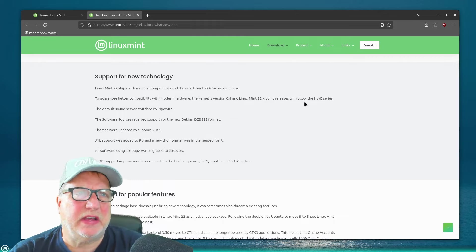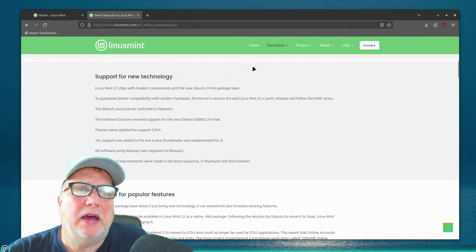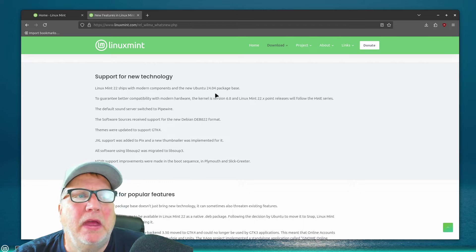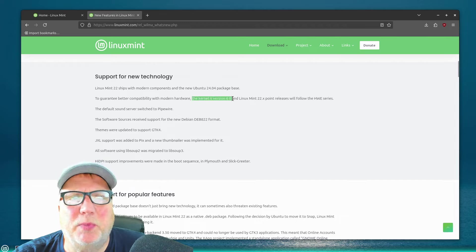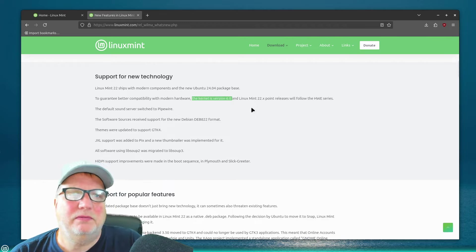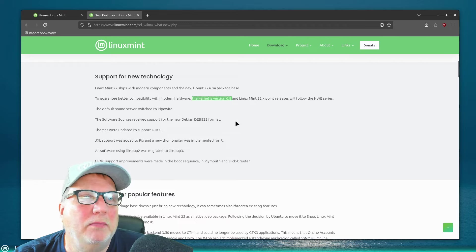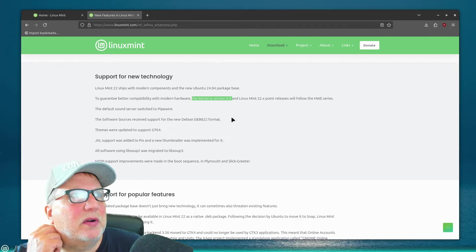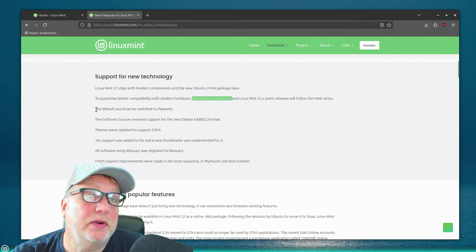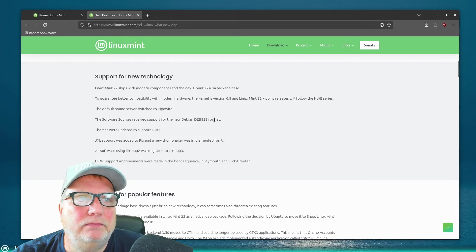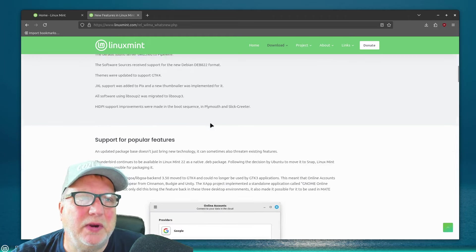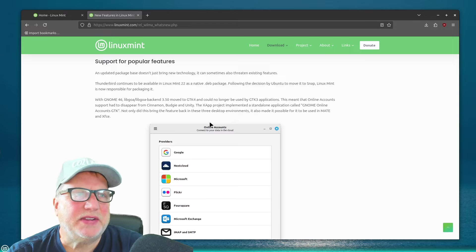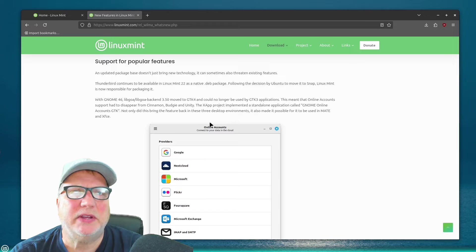It says it ships with modern components using the new Ubuntu 24.04 package base. Better compatibility with modern hardware, because the kernel version is 6.8. And that's interesting, because that's going to have the drivers and things that are going to be with the more modern hardware. I think the one in 21.3, the kernel is still 5.15. The default sound server switched to PipeWire.